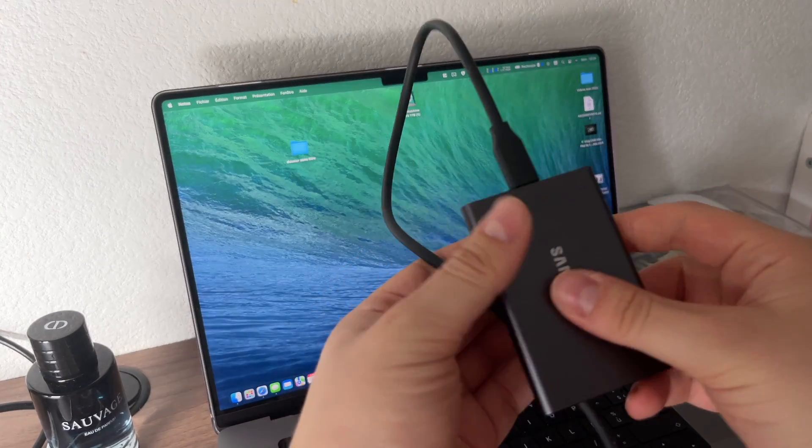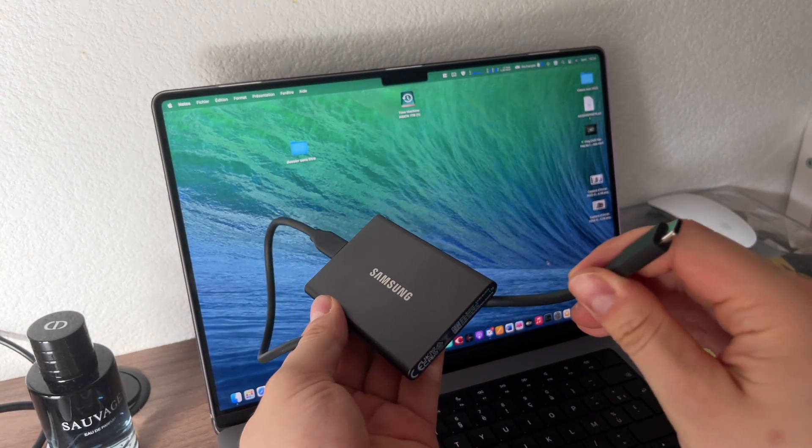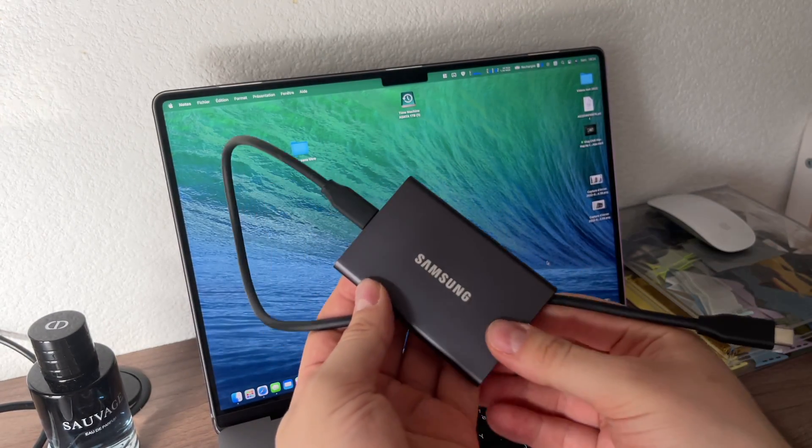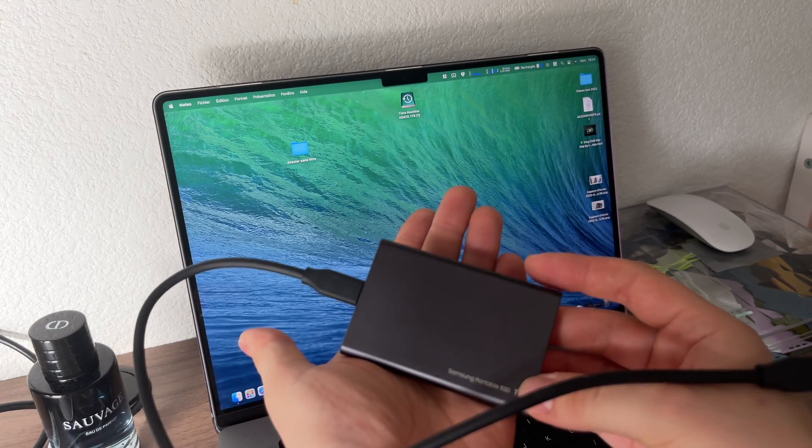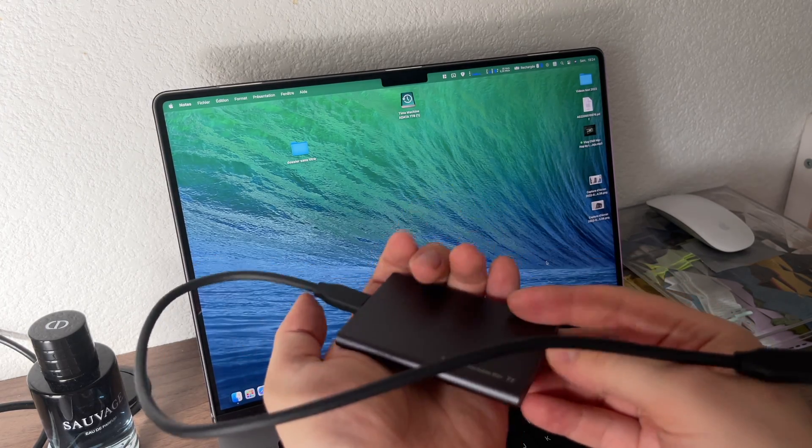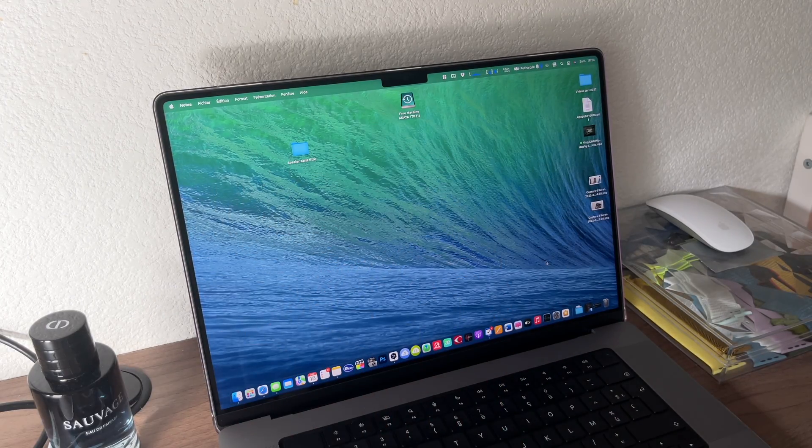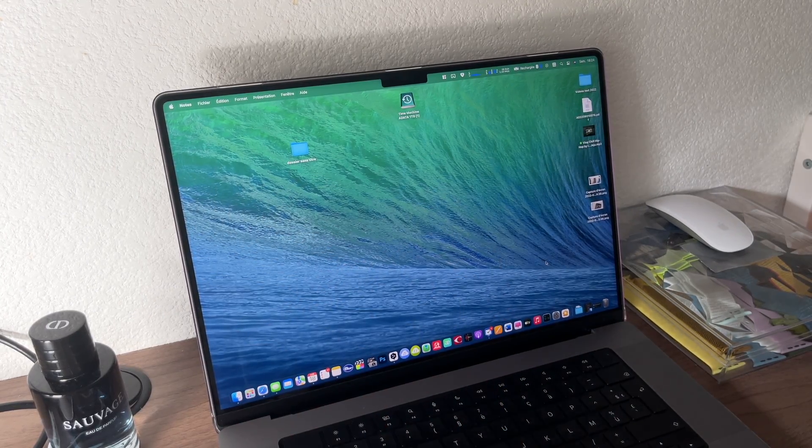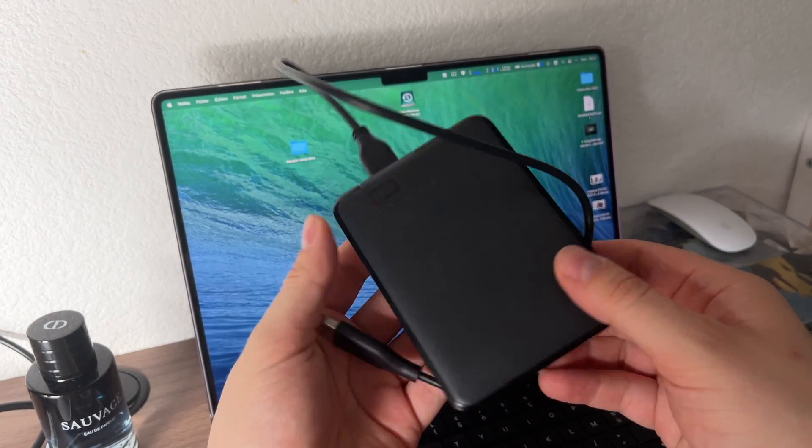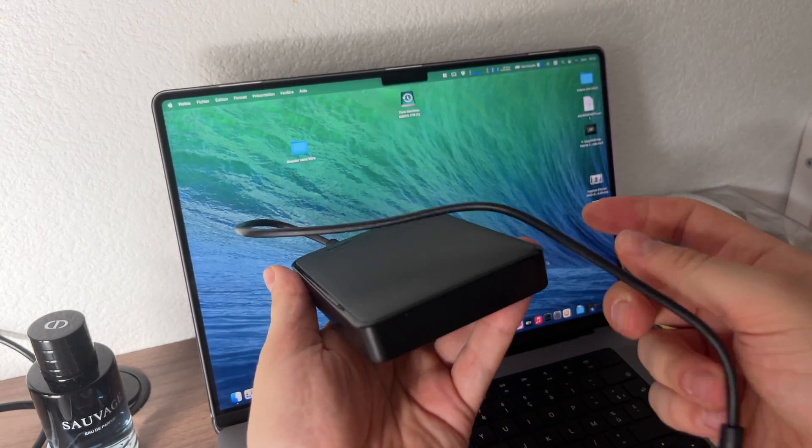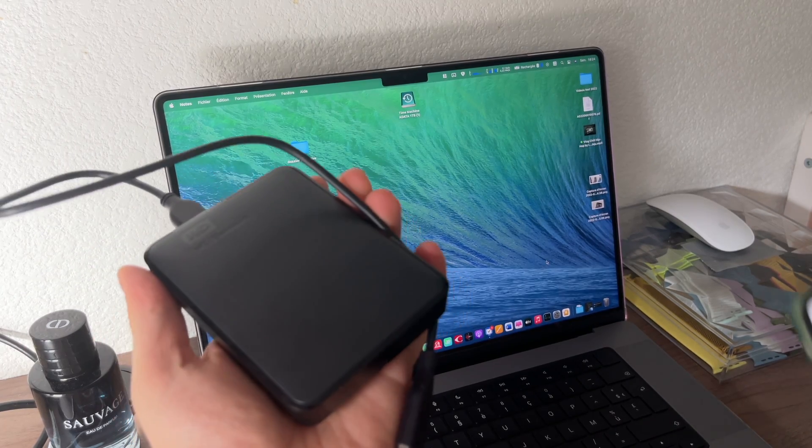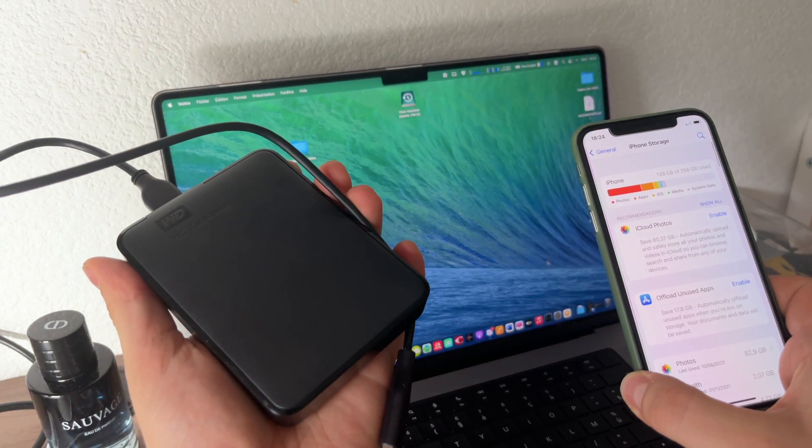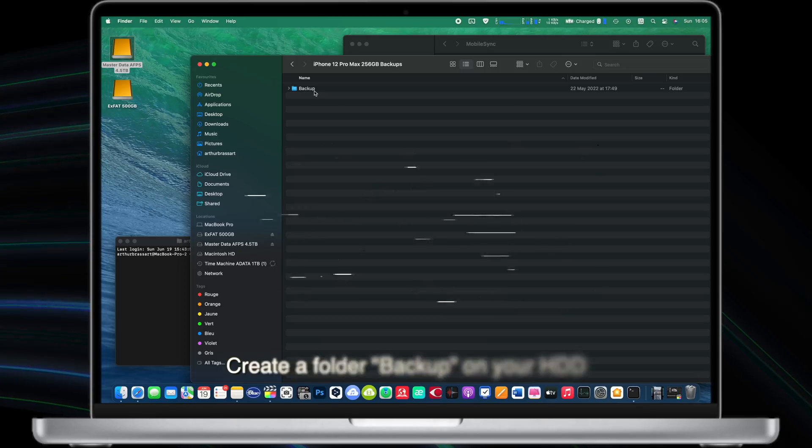My method is very simple and does not require any special knowledge or any third-party applications. We will create a link between the backup folder on your Mac and your external hard drive where the actual data will be stored. To perform backup on an external hard drive just follow three simple steps.